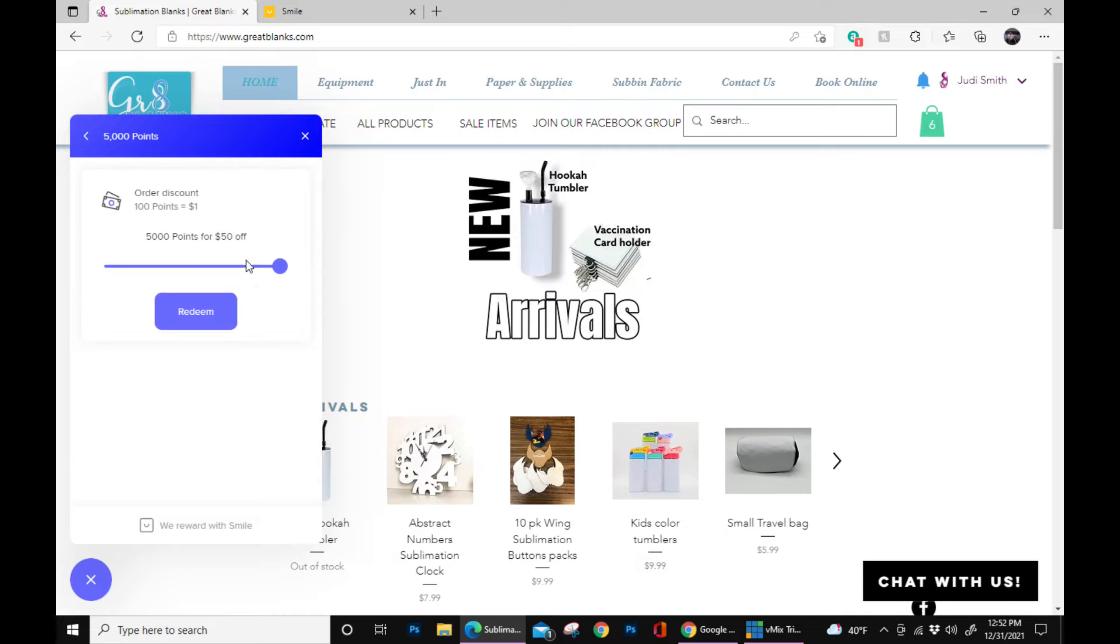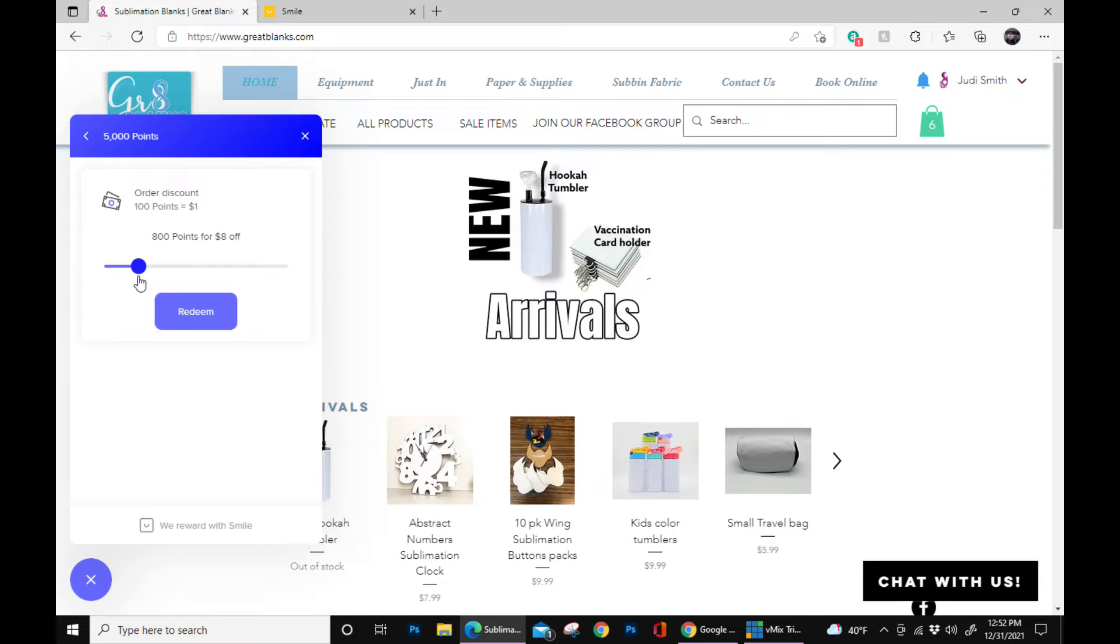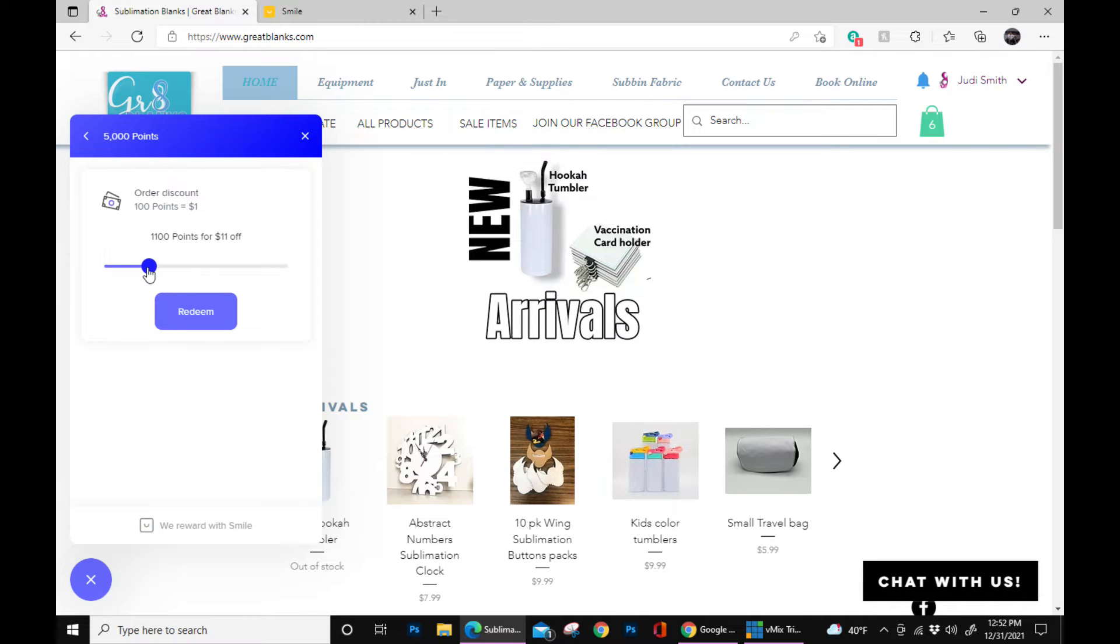Okay, now you can adjust based on how many points you want to use. For every dollar you spend, you get 100 points. For 1,000 points, you get $10 off in your rewards.